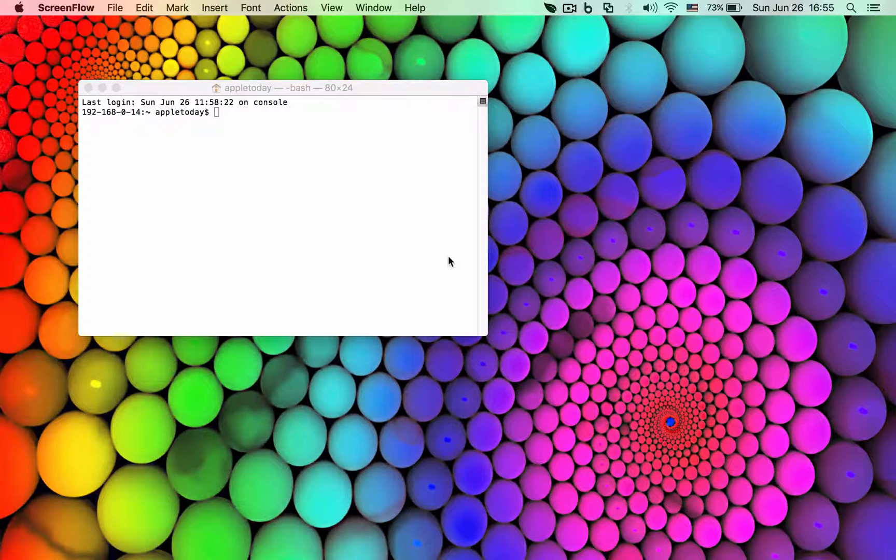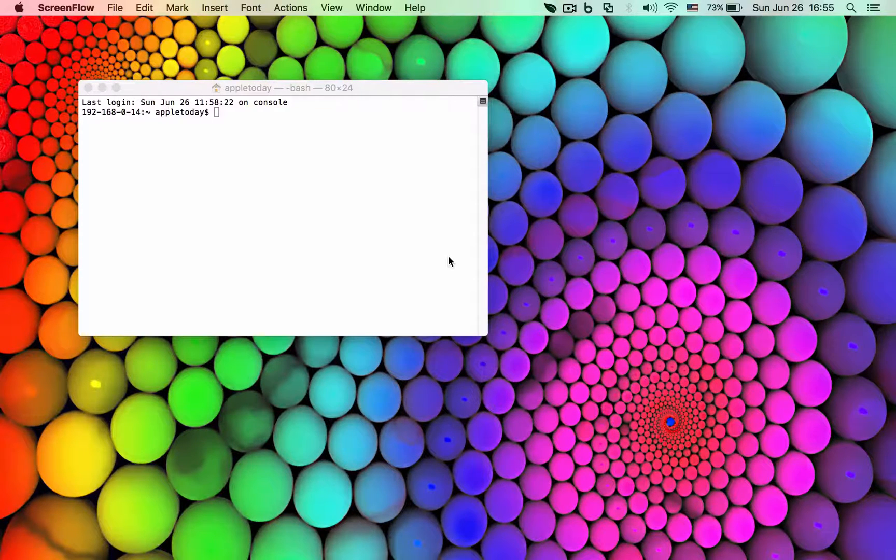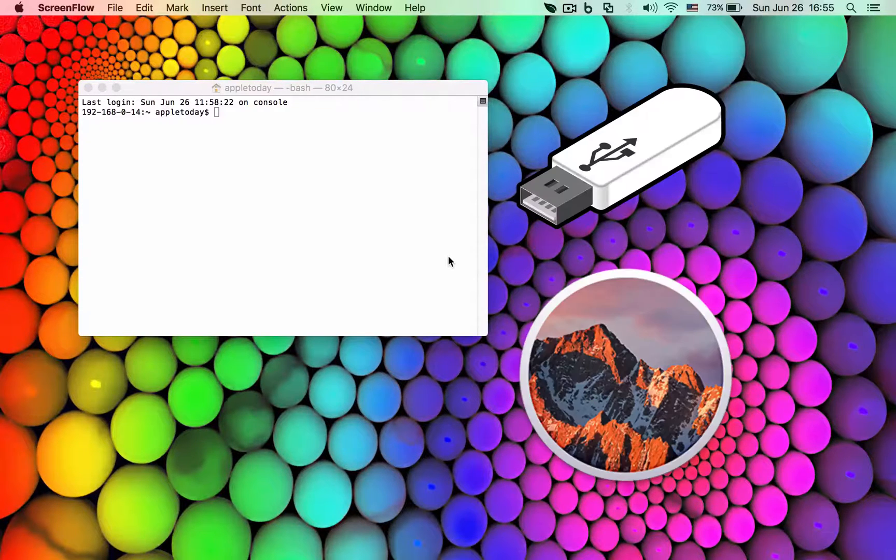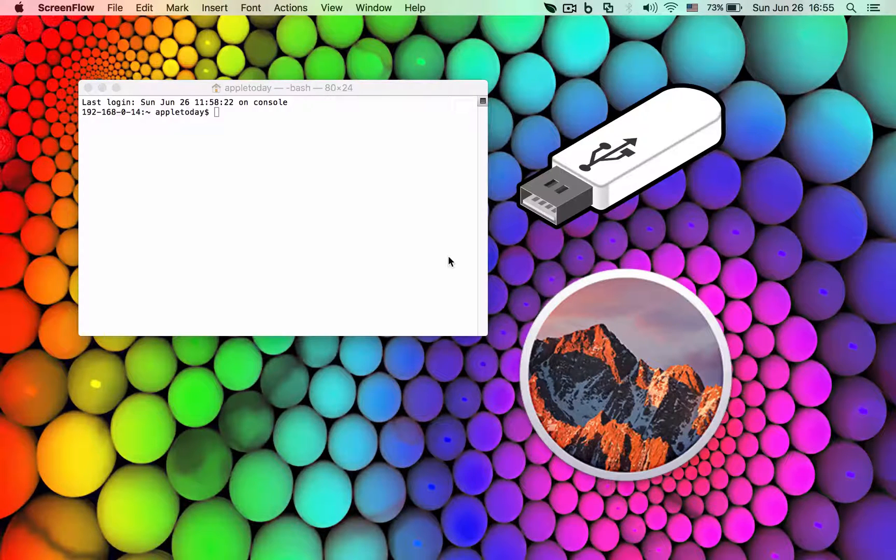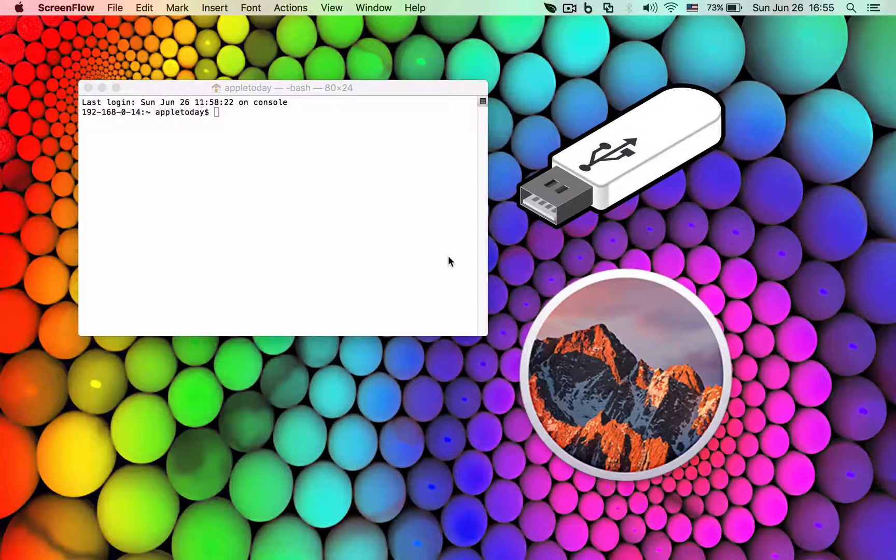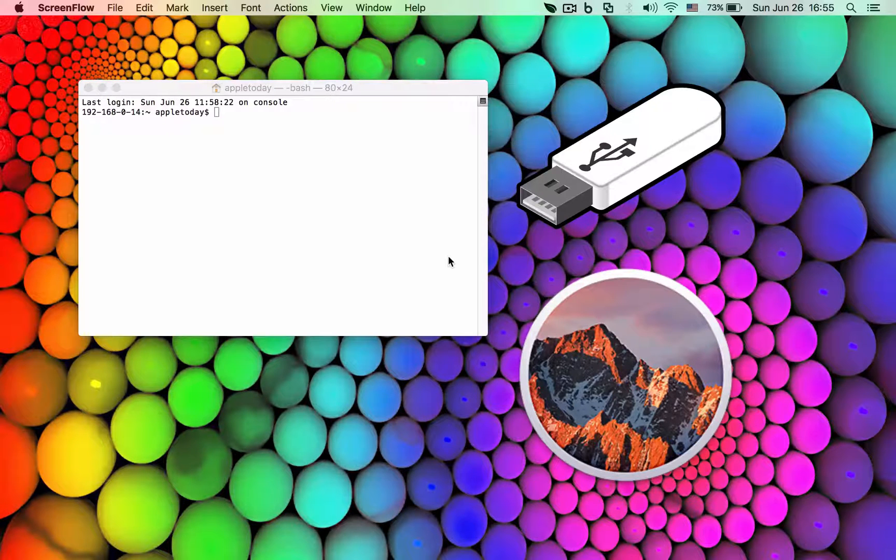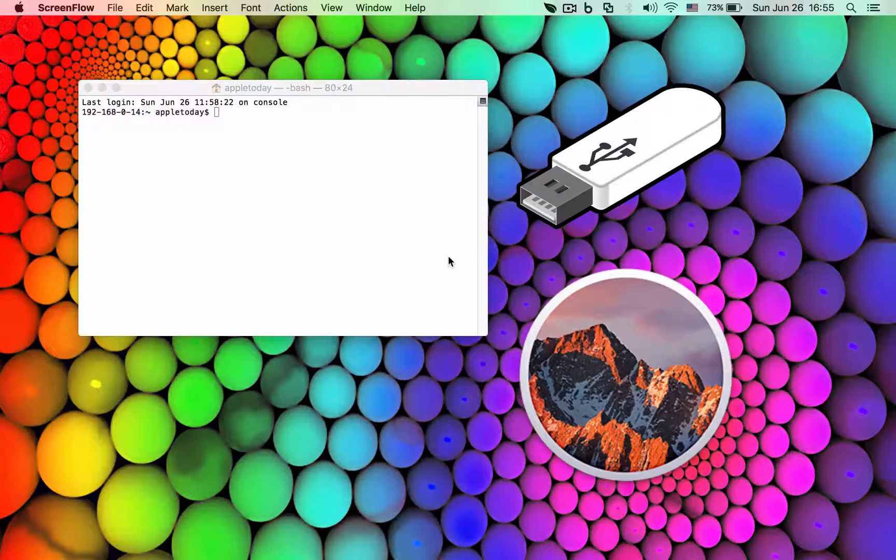First things first, all you need is at least a 16 gigabyte USB drive. 8 gigabytes is also okay but I'm not sure if it will all fit there, so it might ask for extra space. Therefore I recommend 16 gigabytes.